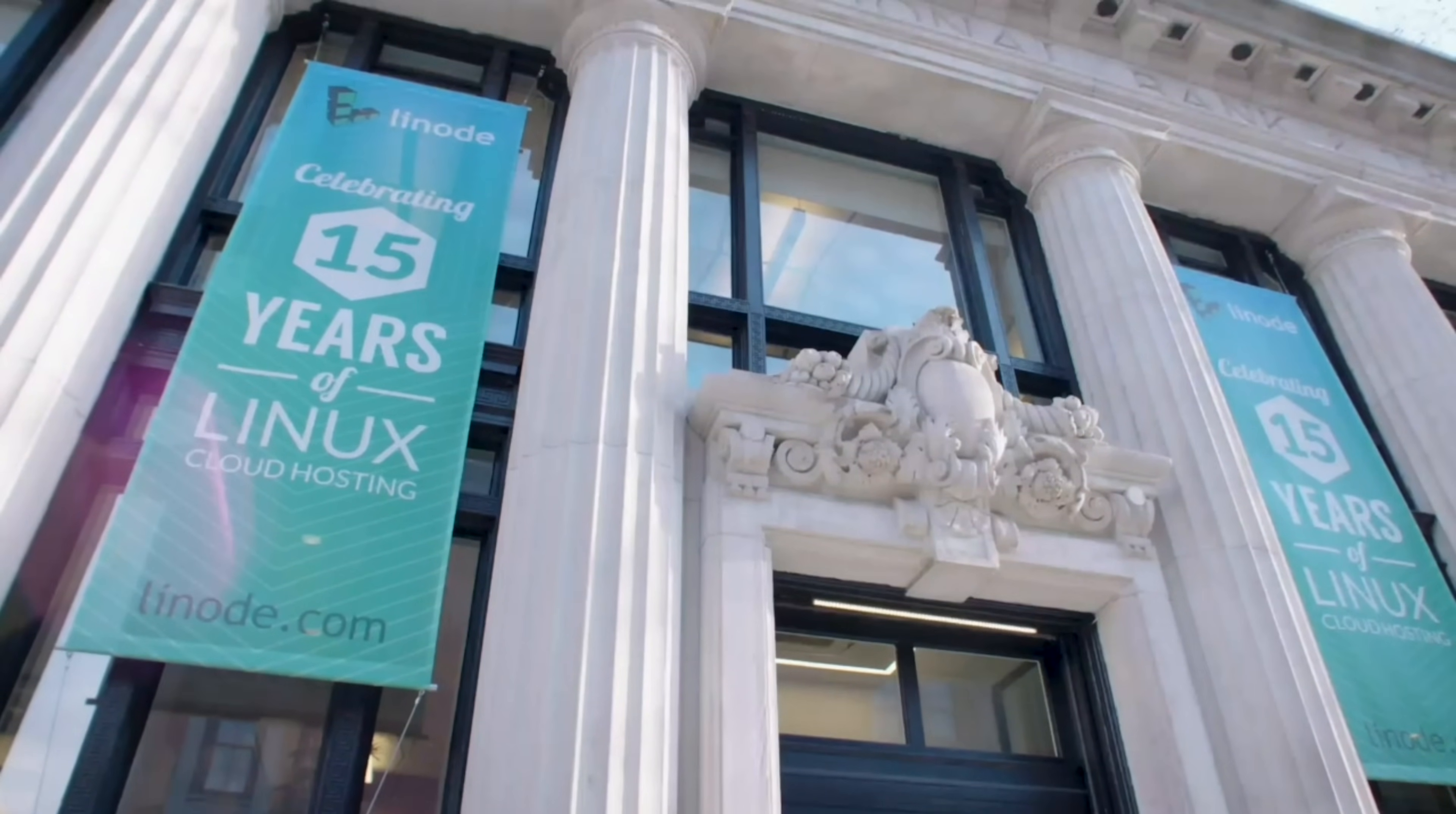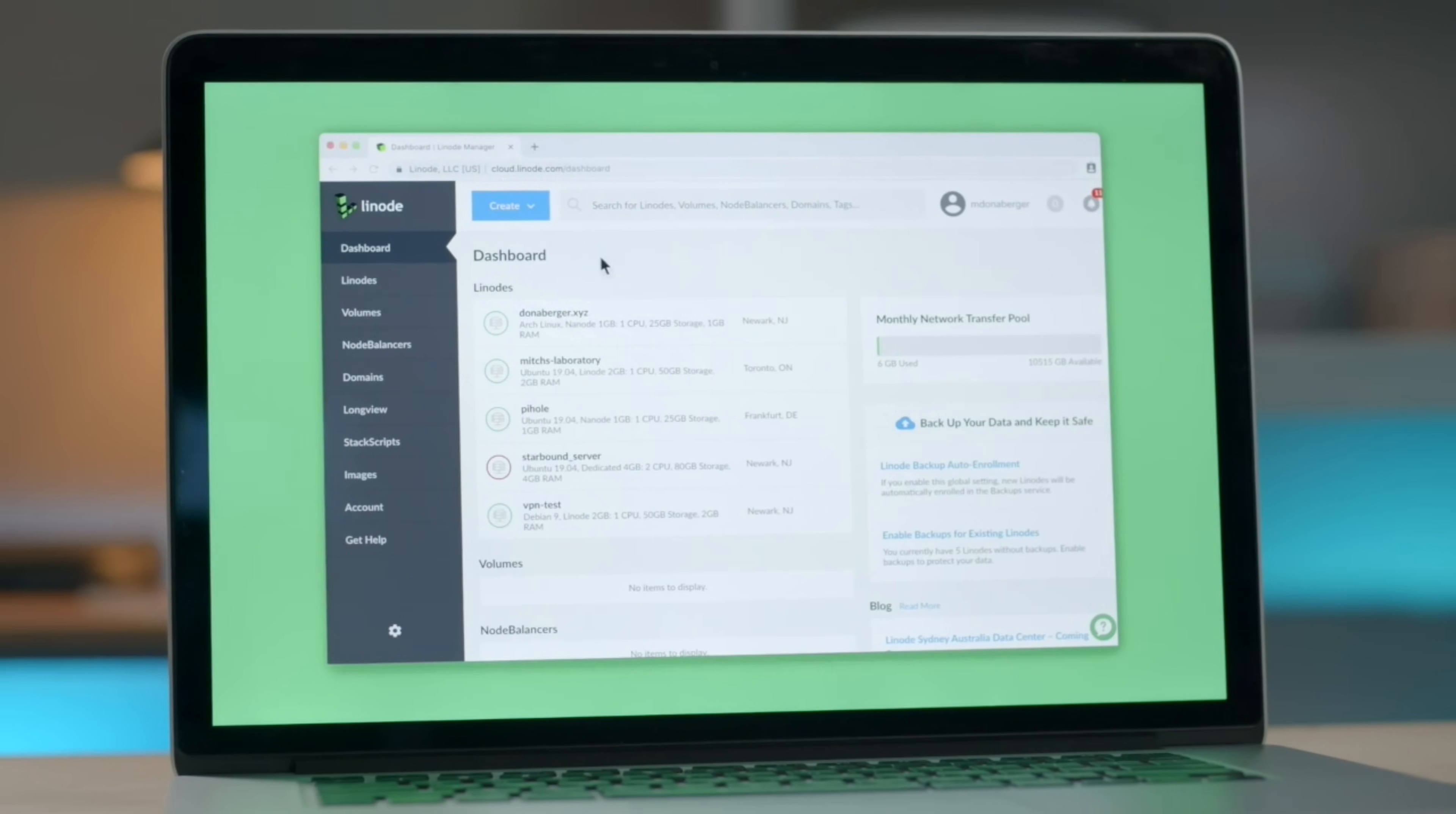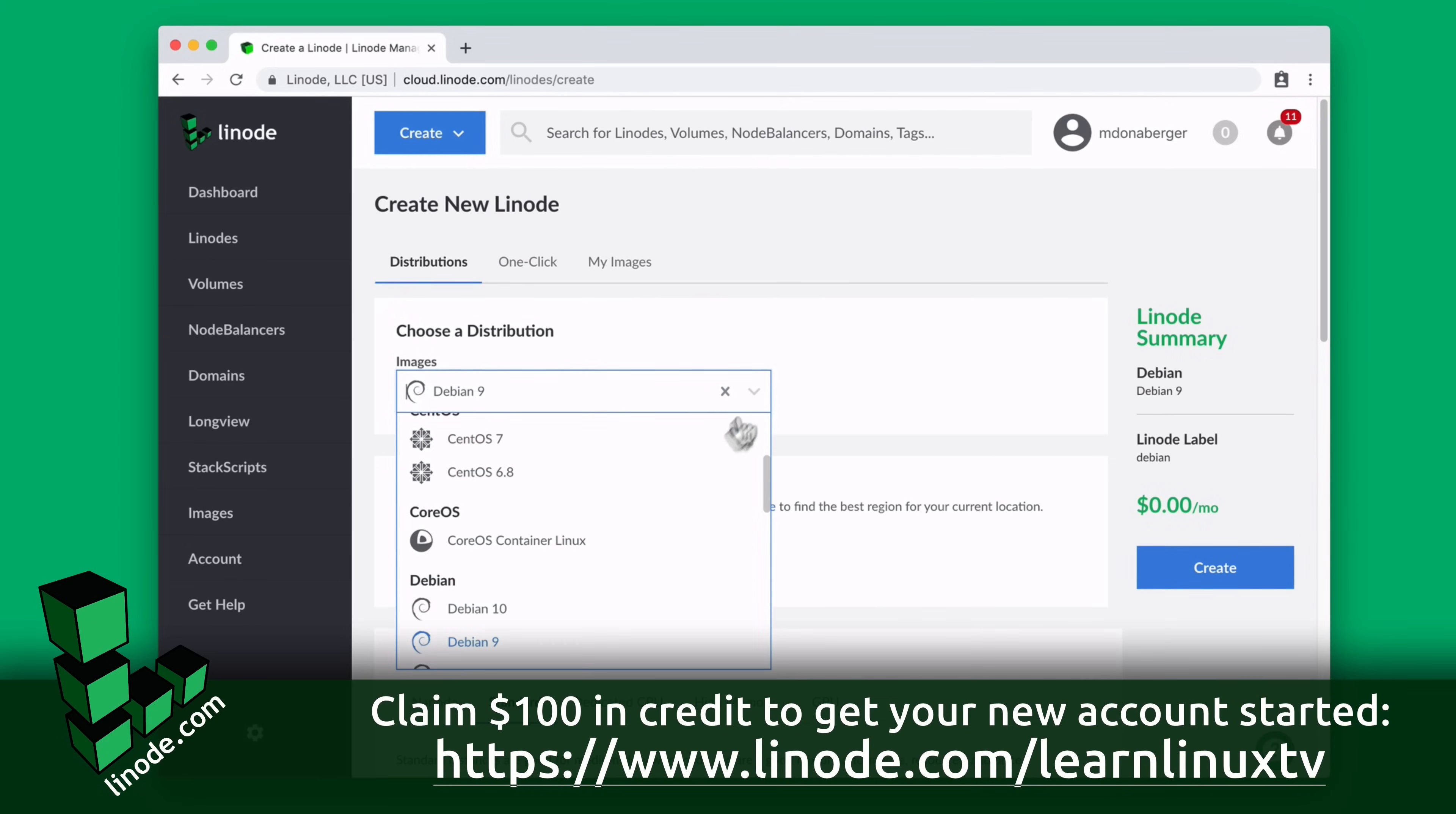Today's video is proudly sponsored by Linode. Linode has been doing cloud computing since 2003, which is actually before Amazon Web Services was even a thing.